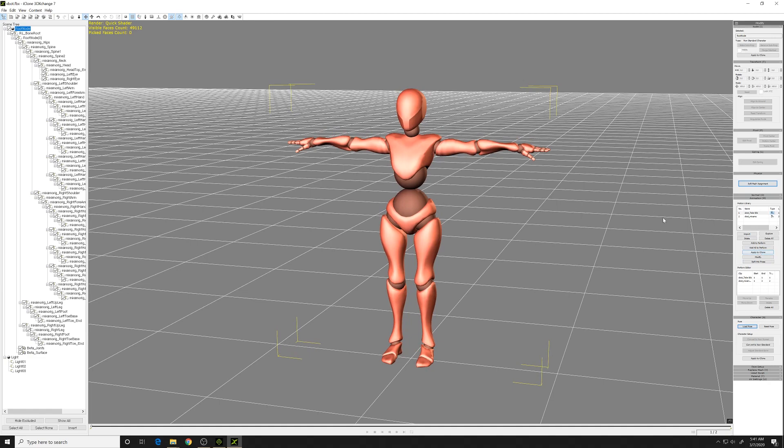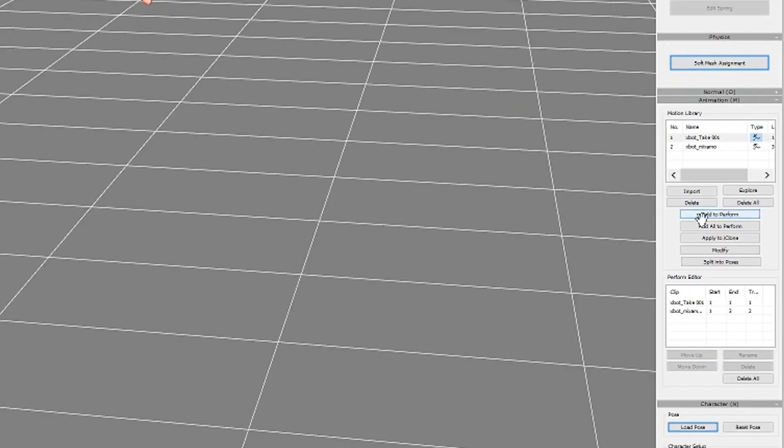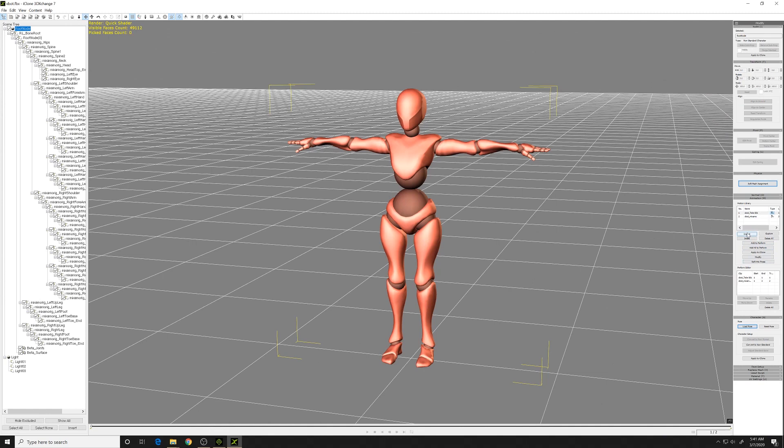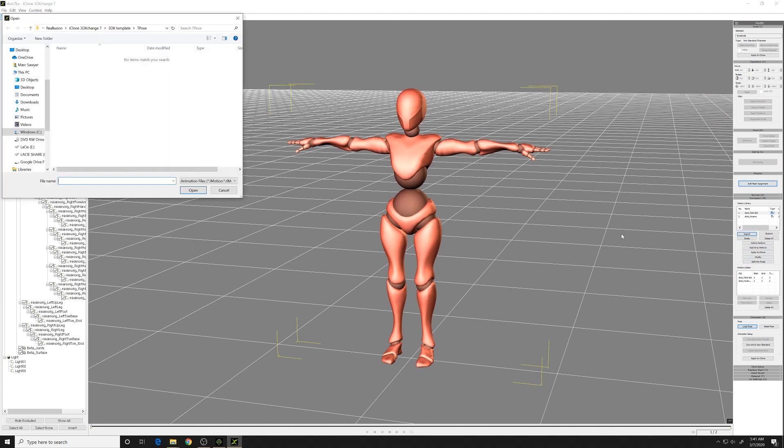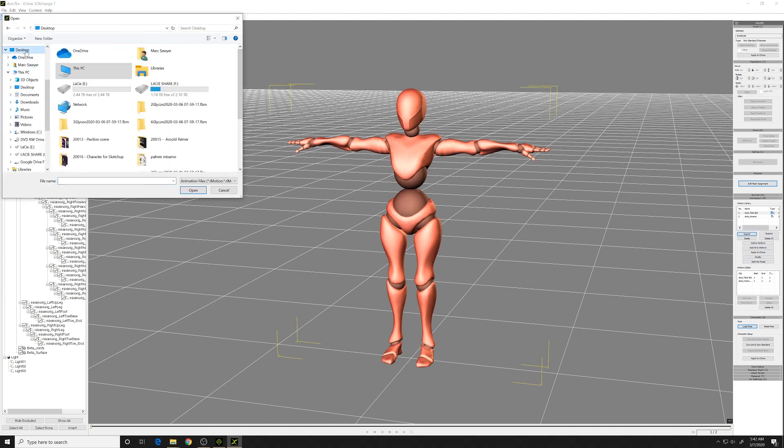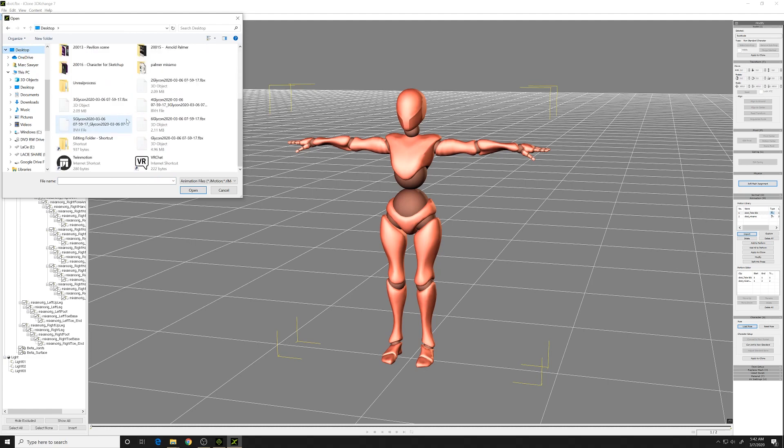We want to bring our animation from VR Glycon, and we'll press import to import that Glycon FBX file.